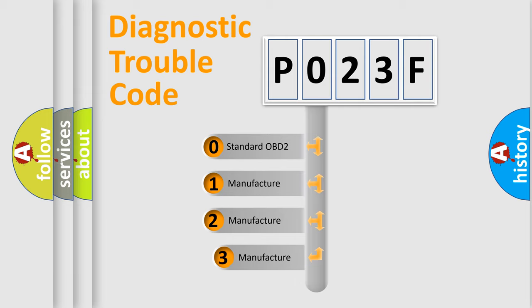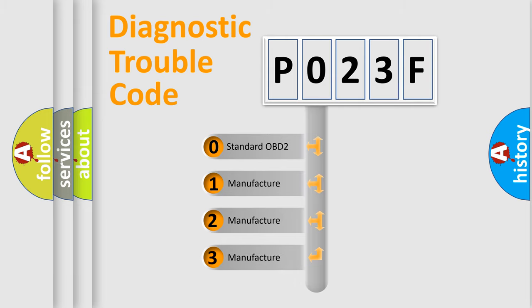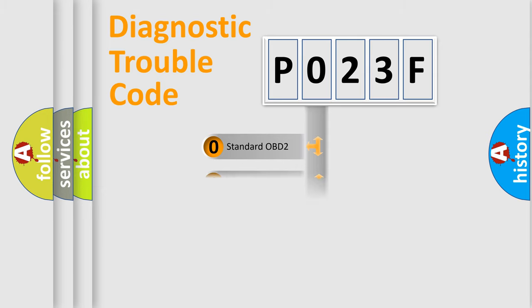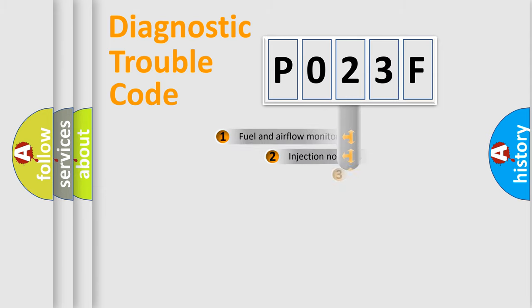If the second character is expressed as zero, it is a standardized error. In the case of numbers 1, 2, or 3, it is a manufacturer-specific expression of the car-specific error.